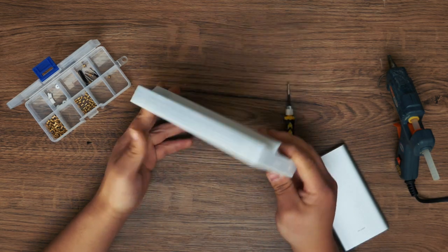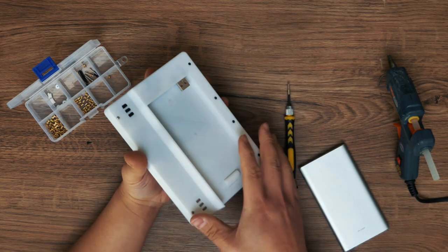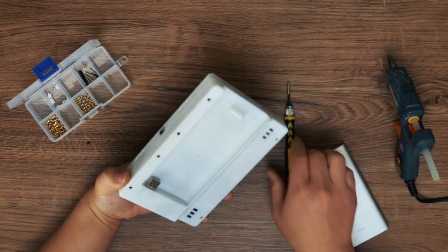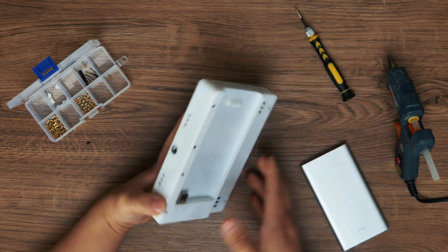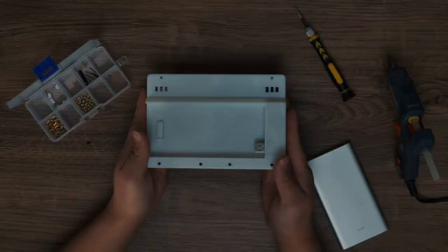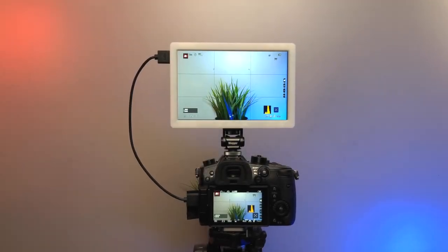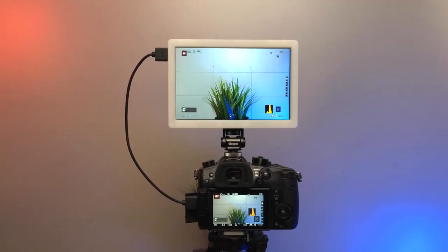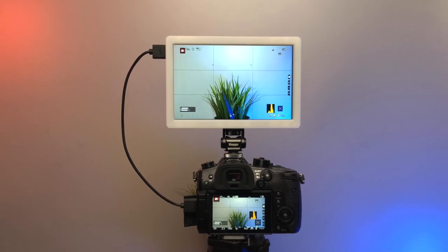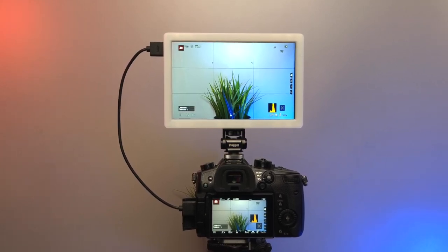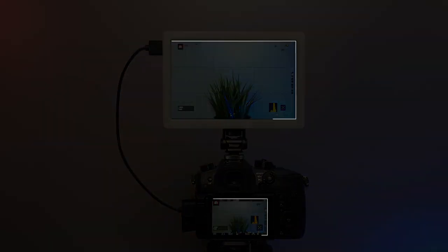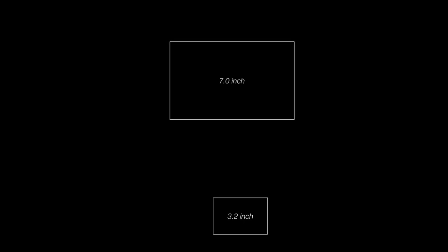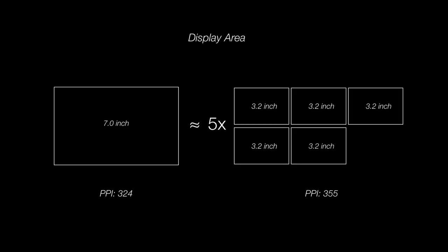The monitor looks pretty awesome. Let's see how it looks on the GH5. The display area is almost 5 times that of the onboard screen, which makes focusing very easy.